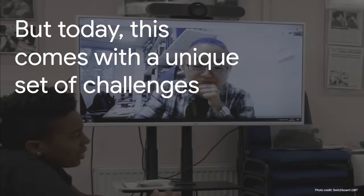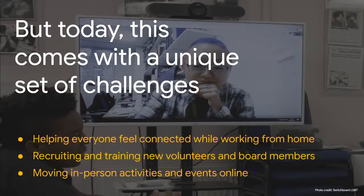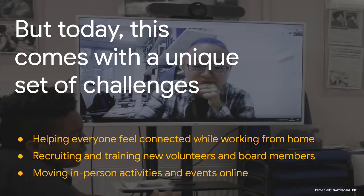But we also know, because we've heard from you, that this comes with a unique set of challenges — like managing volunteers, coordinating board members, fundraising, and running operations on a shoestring budget. With the coronavirus outbreak, challenges have become even more unique. How do you help everyone feel connected while working from home? How do you still recruit and train volunteers? How do you move in-person fundraising events online now that live events are not possible?